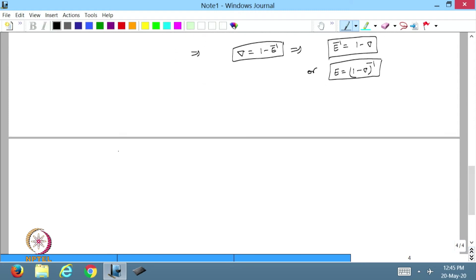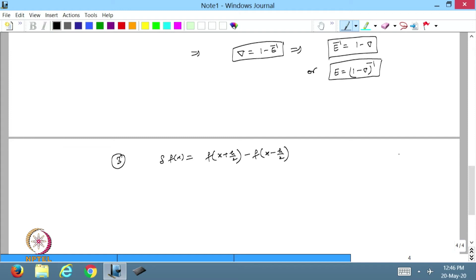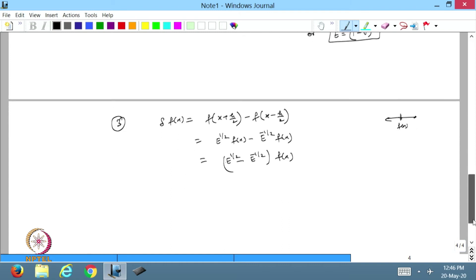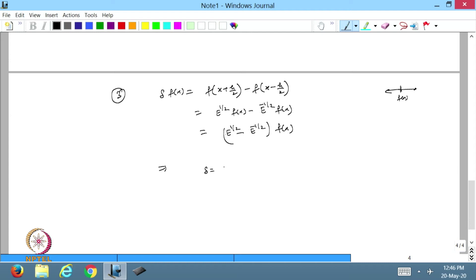The third relation: the central difference operator δ applied to f(x) equals f(x + h/2) - f(x - h/2) — going half forward and half backward. This can be written as E^(1/2)·f(x) - E^(-1/2)·f(x). From here, δ = E^(1/2) - E^(-1/2). That is the relation between the central difference operator and the shift operator.